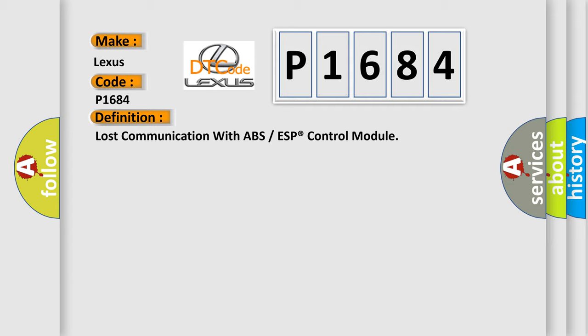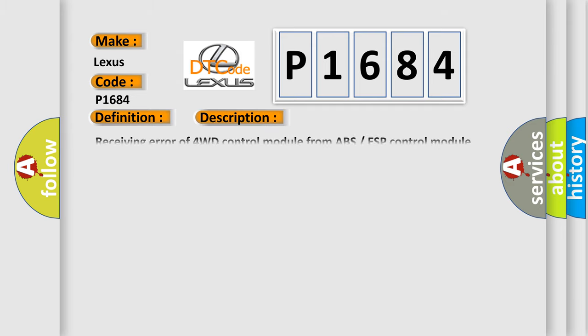And now this is a short description of this DTC code: Receiving error of 4WD control module from ABS ESP control module for specified time continuously.